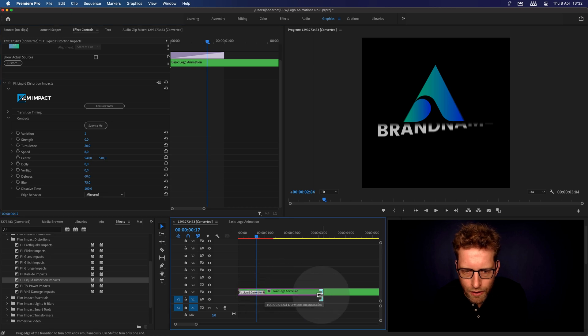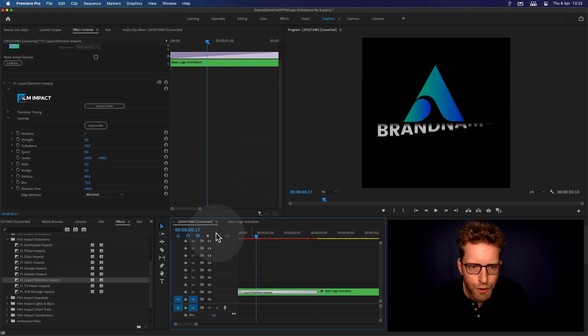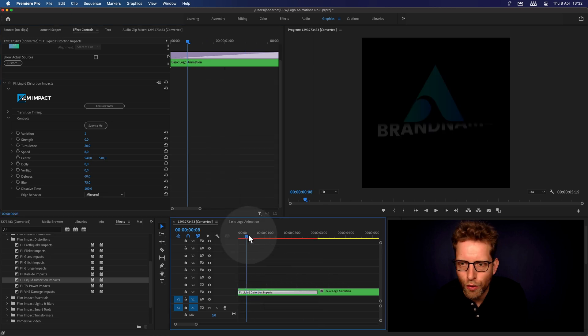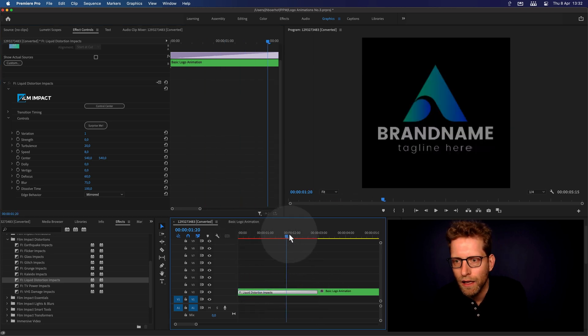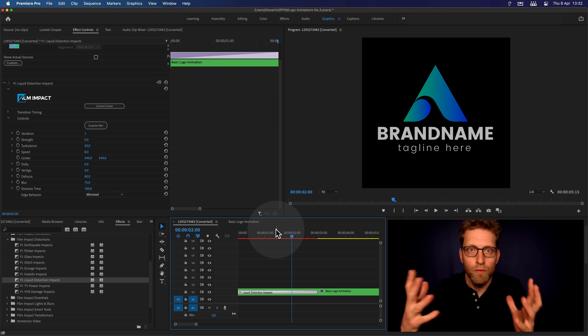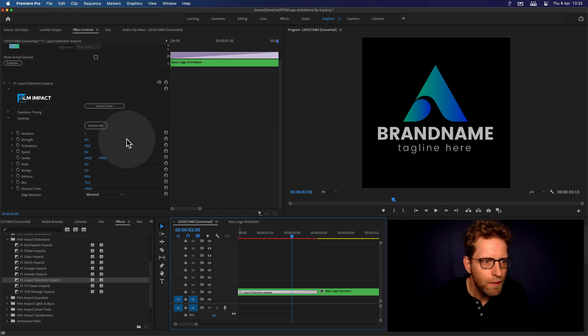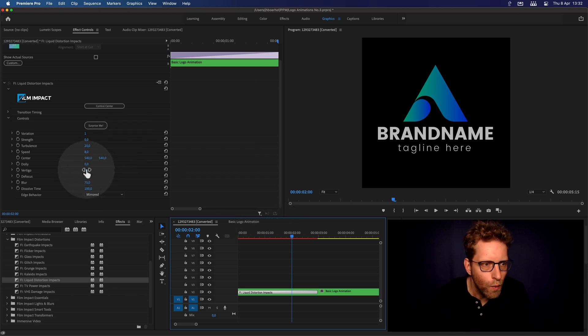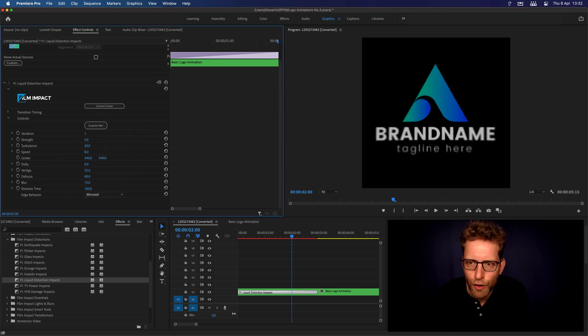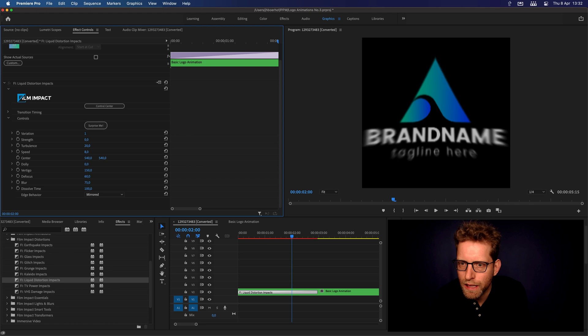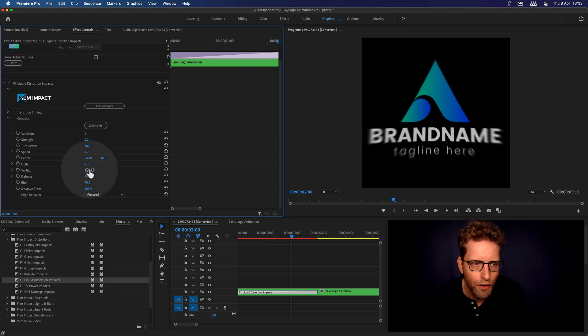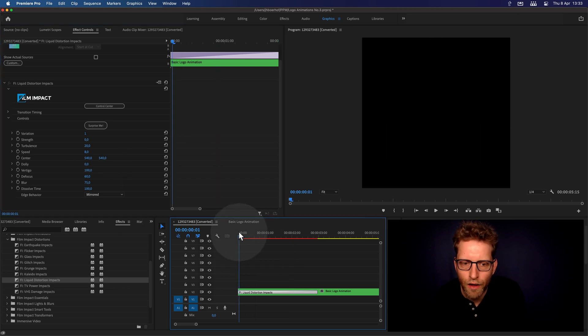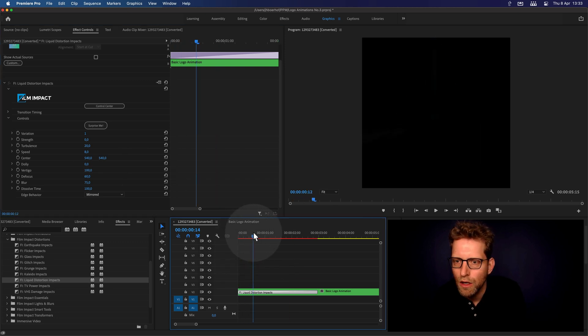Select the transition. And see if we can dial back the strength of the liquified impact. Just turn down the dolly and turn down the vertigo. Just to see now it just does a dissolve. And let's do the dissolve over the entire length of the video transition. And give it more room to breathe. So all we have is a dissolve, right? And now, increase the vertigo. See how that works. So, say, give it 100. 100 and see how that works.